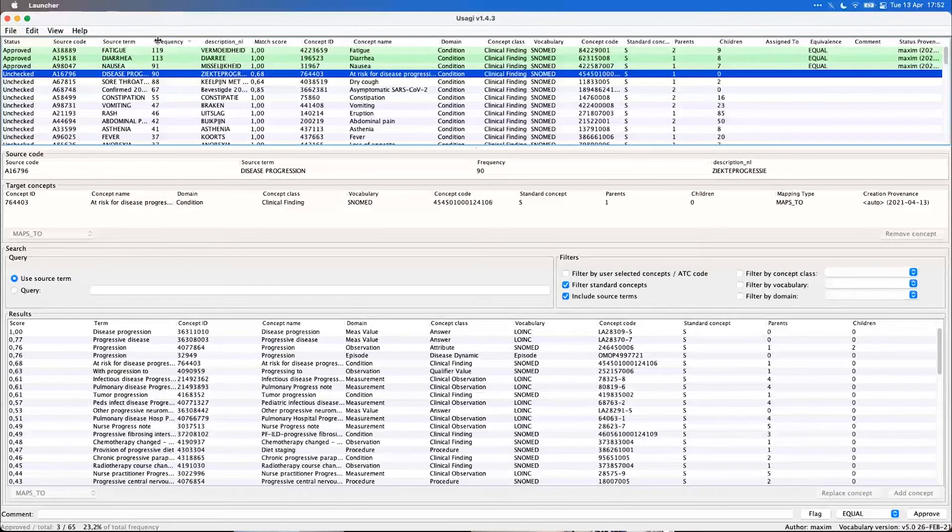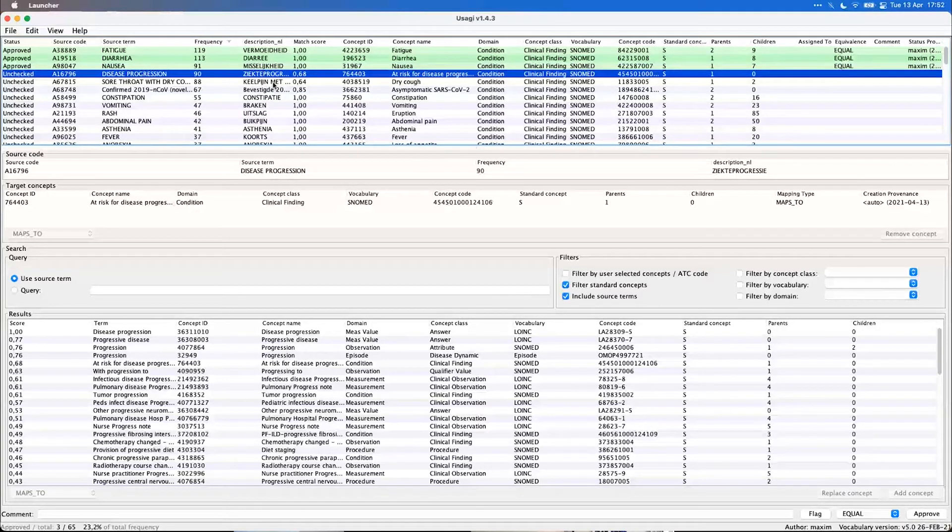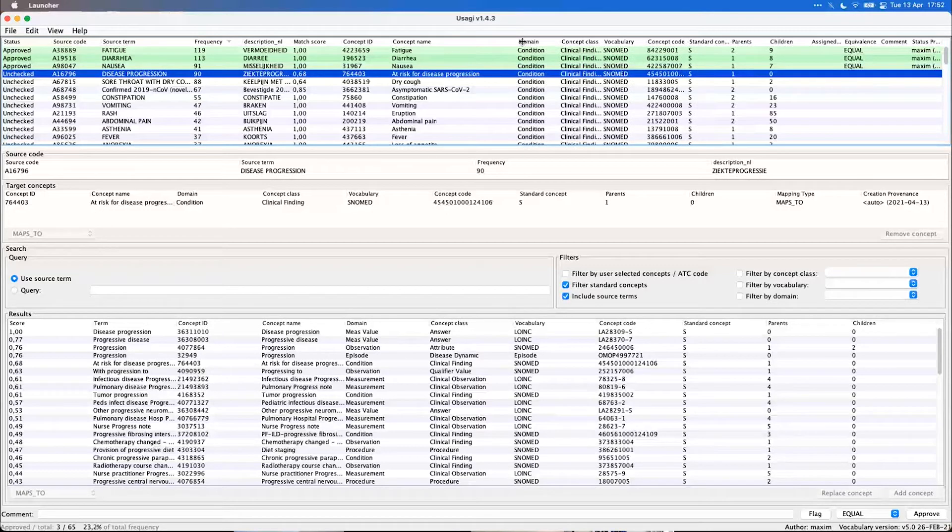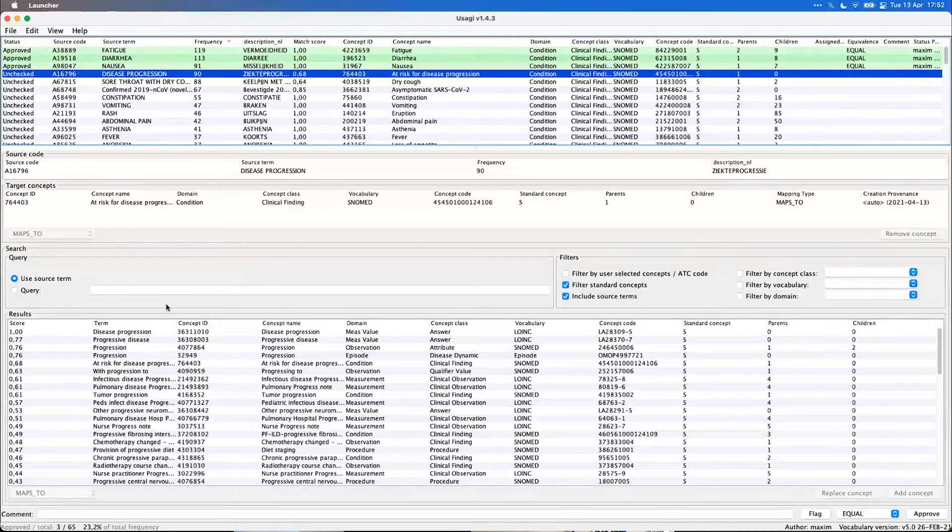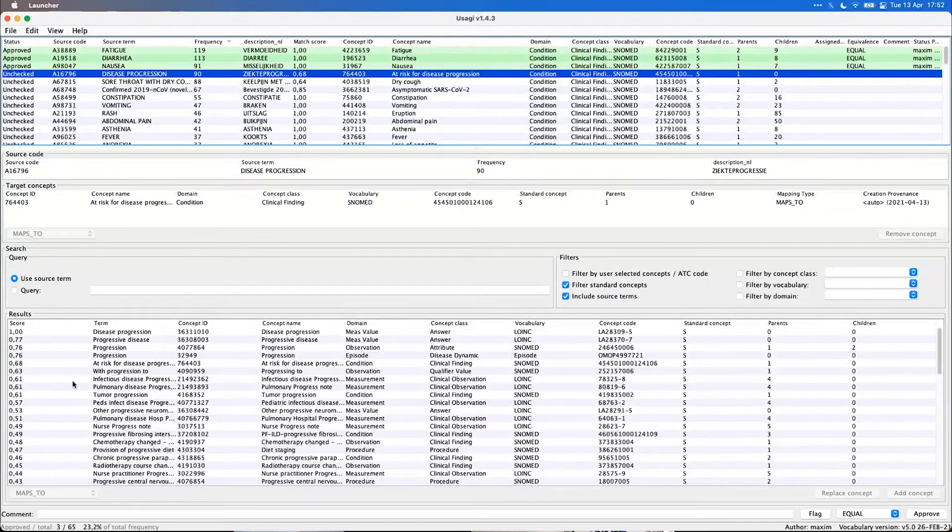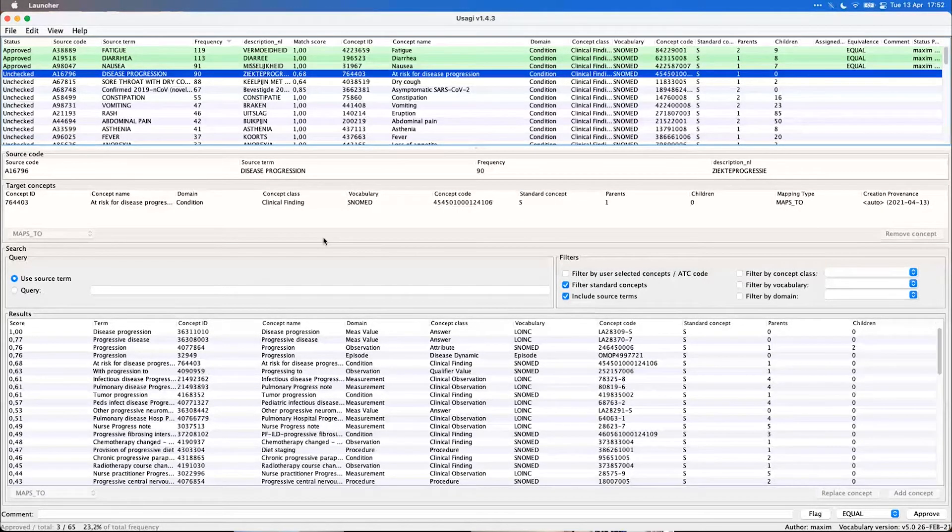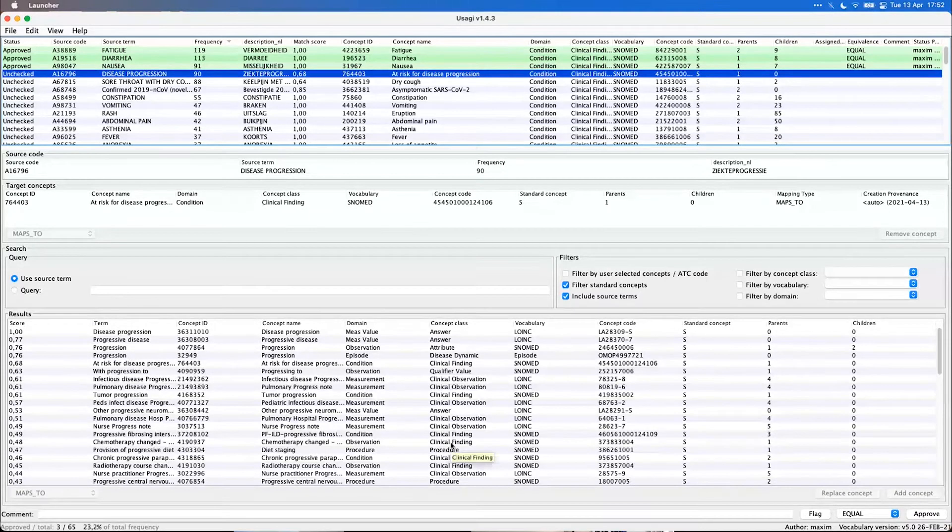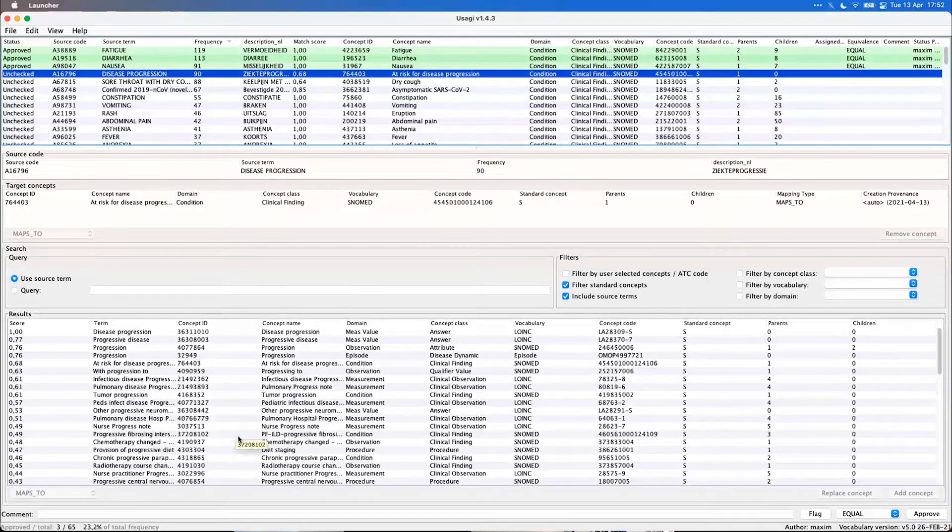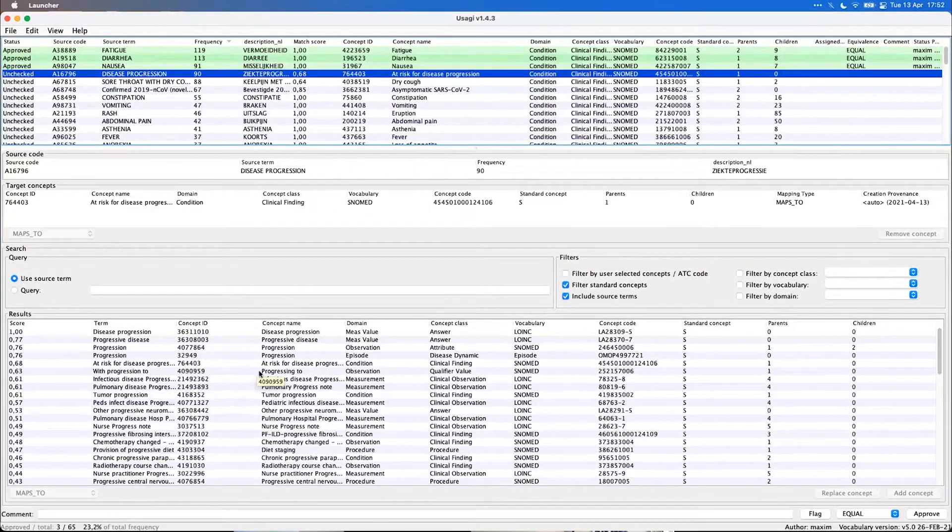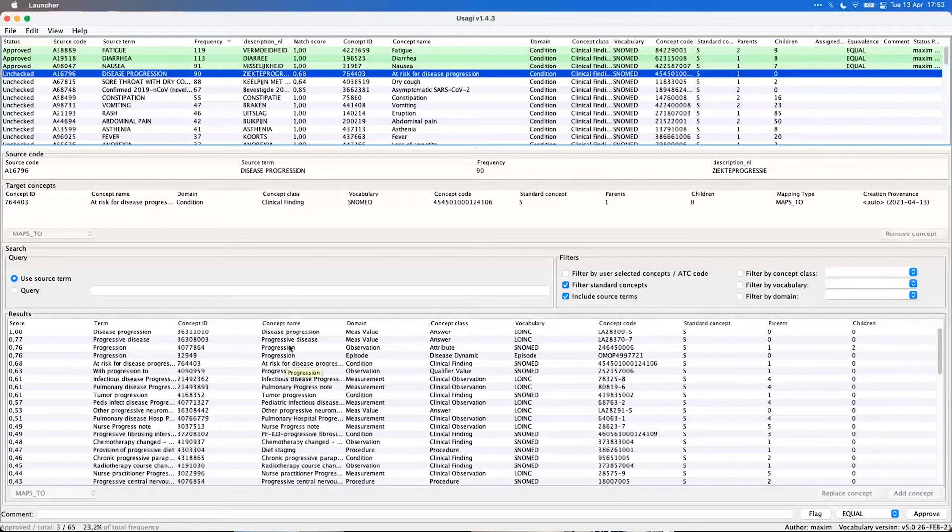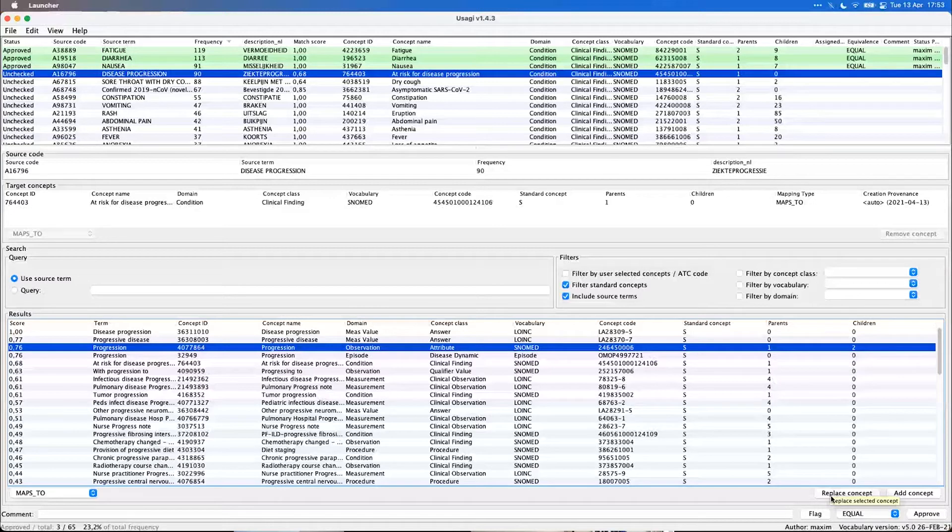But here we have a bit more difficult one, interesting one. So disease progression here maps to at risk for disease progression. I'm not quite sure whether that's the right target. And then we can use this lower panel to search for a better matching target. And we might see here a few already that might match better because this might not be a condition after all. It might be an observation, just progression. Let's say we think this is the better matching concept.